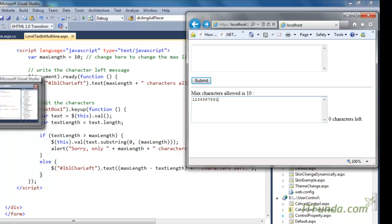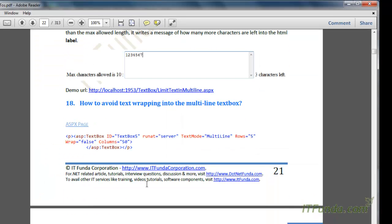You may say that we can use the MaxLength property, but as mentioned earlier, the MaxLength property is not applicable for the text area — it is only applicable for the normal textbox or the password textbox. So we will not be able to use MaxLength here in the multiline textbox to limit the number of characters allowed.